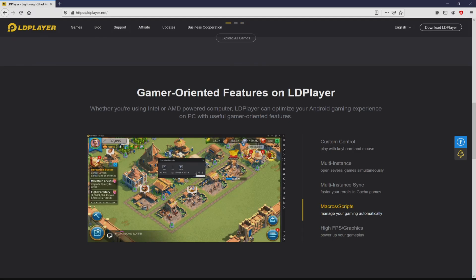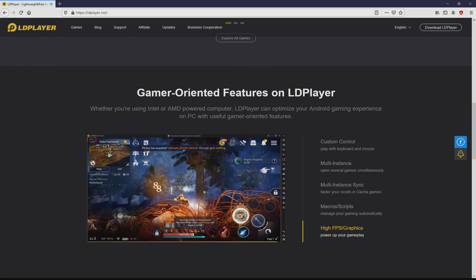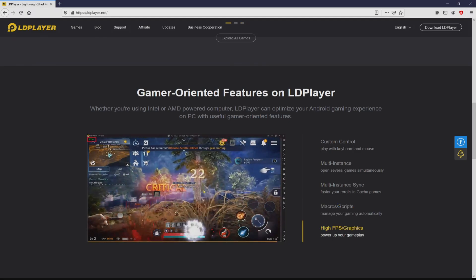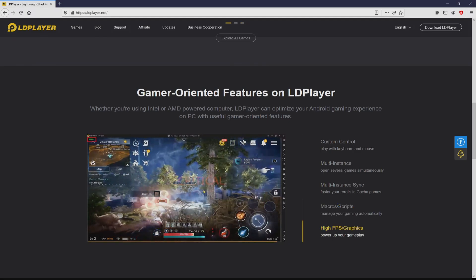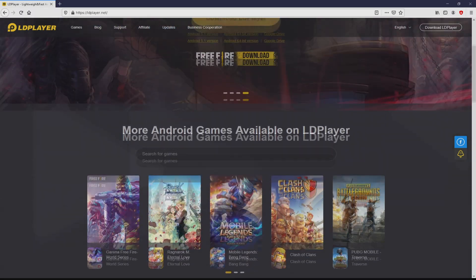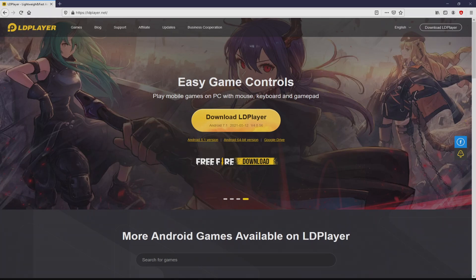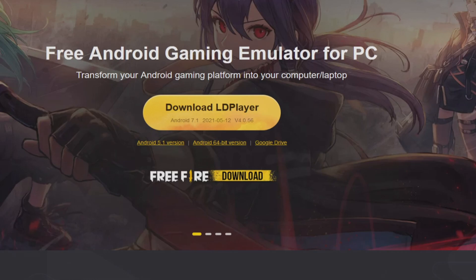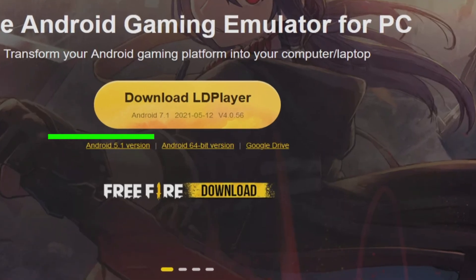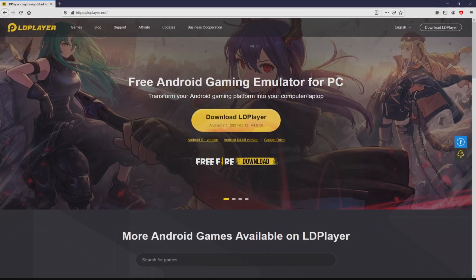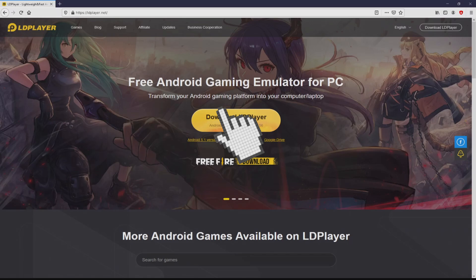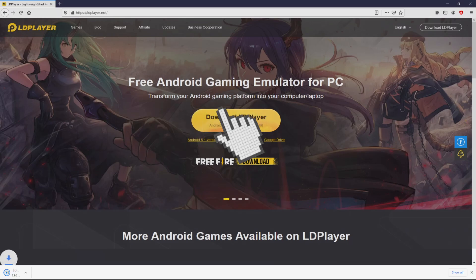As you can discover from here, we get several advantages of using the emulator: custom controls, multiple instances, instance synchronization, macros, scripts, high FPS, etc. We will proceed to download Pixel Gun 3D by clicking on this Download LD Player on PC button in green color. Next step is clicking the button, and the download starts and ends immediately.